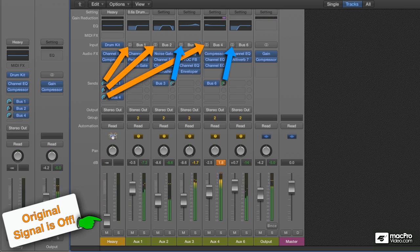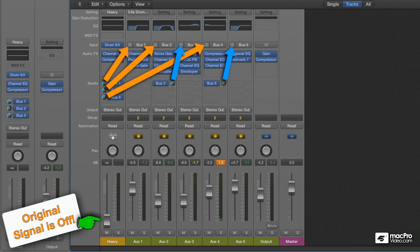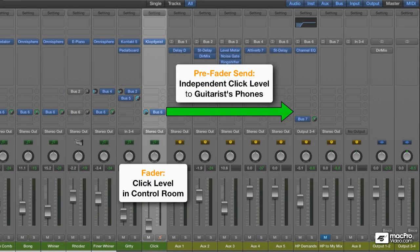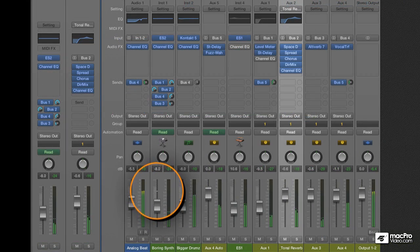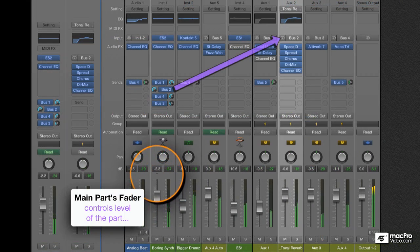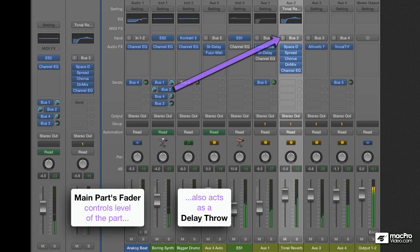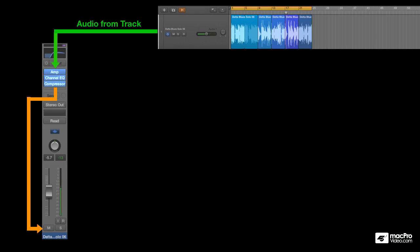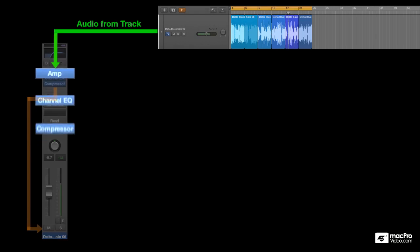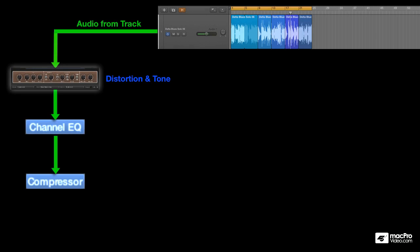Understanding Signal Flow will let you achieve all kinds of sonic transformations, as well as accomplish the more mundane but nevertheless important tasks such as providing an independent headphone mix for a musician performing in your studio. Ultimately, Signal Flow is all about understanding how routing signals from point A to point B can result in creative opportunities and creative options. And in this course, I literally point the way, using lots of arrows so it's very clear where signals originate from and where they end up.